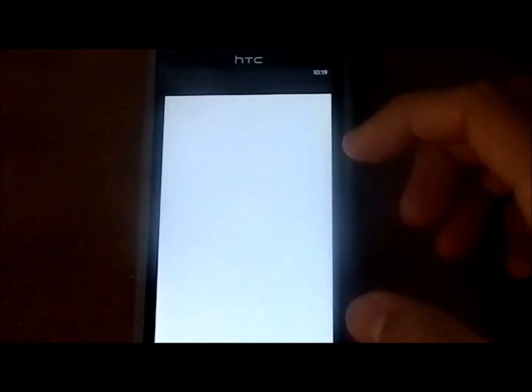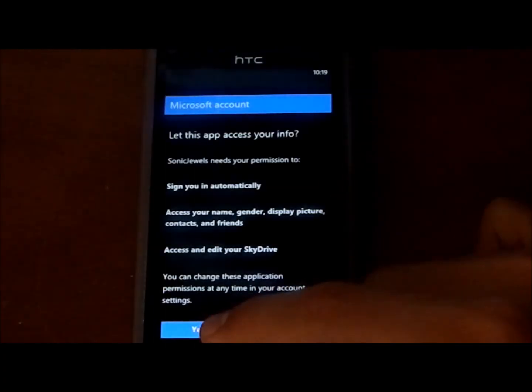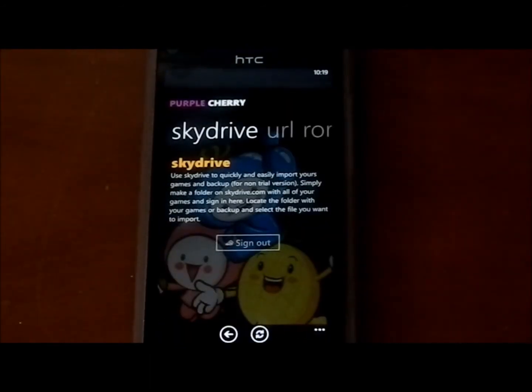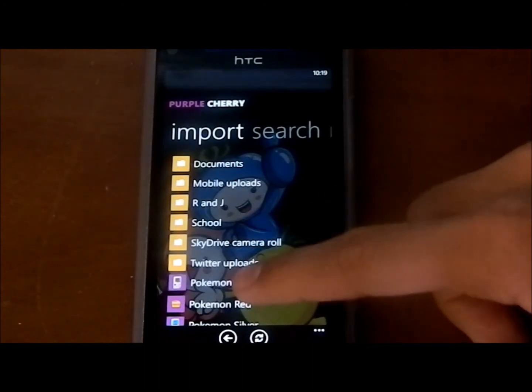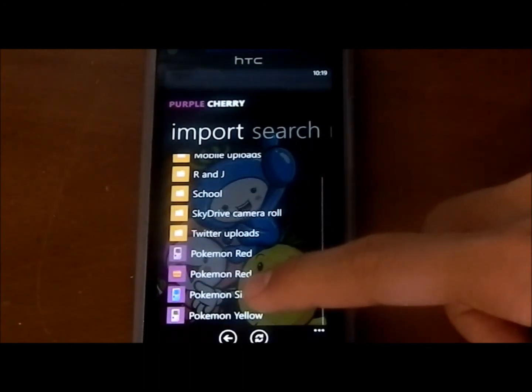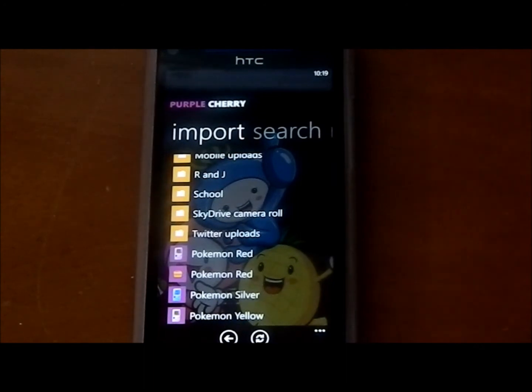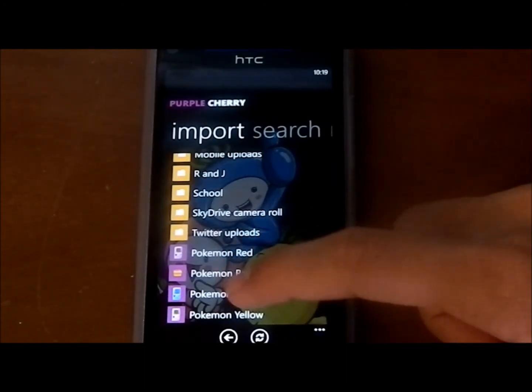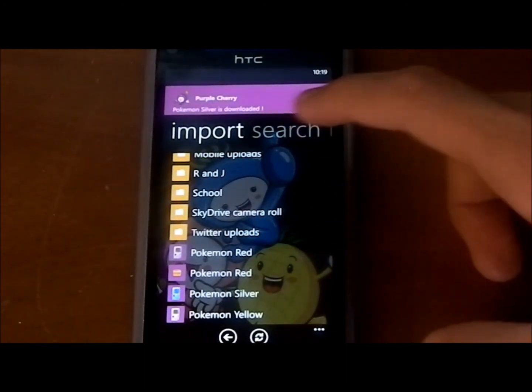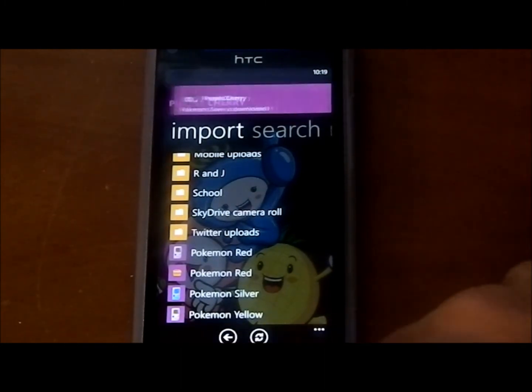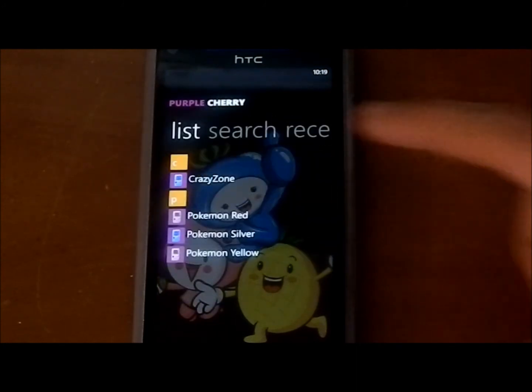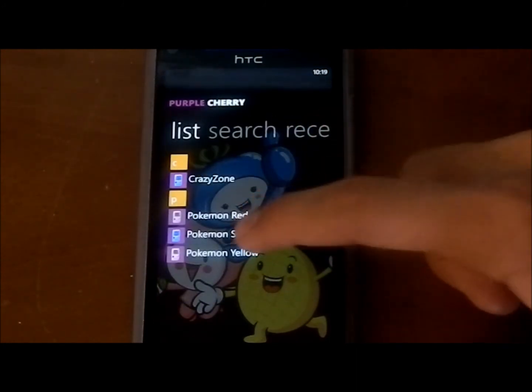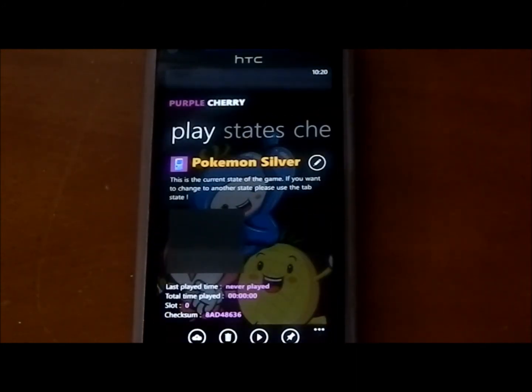Heading back to our Windows Phone, we can hit sign into SkyDrive and let it access your info. Then if you hit import, you should find PokemonSilver here to click on. Now it should say it's downloaded. If you hit the back button and click choose and play, PokemonSilver should now be on the list. Open it up.